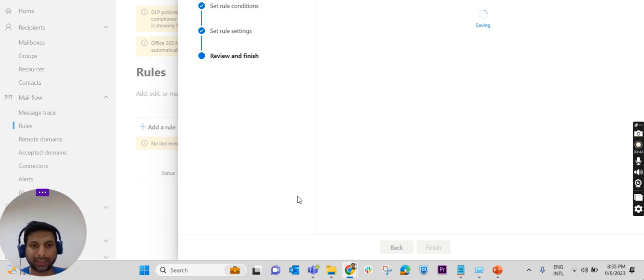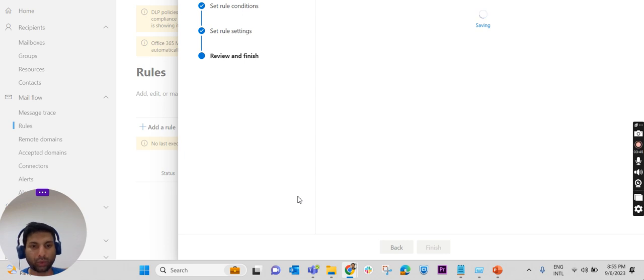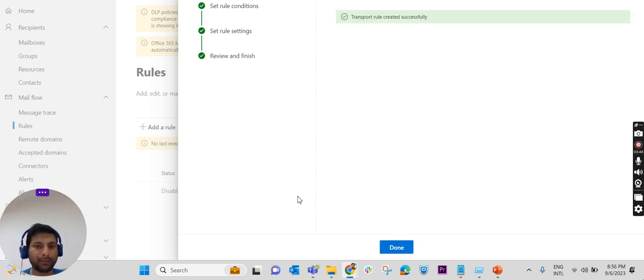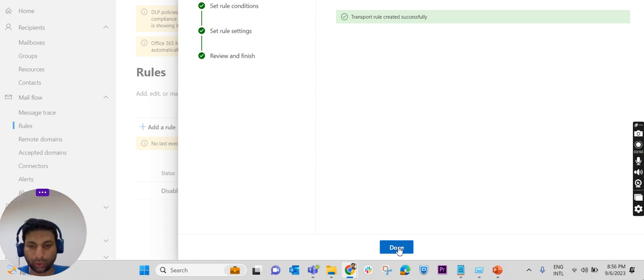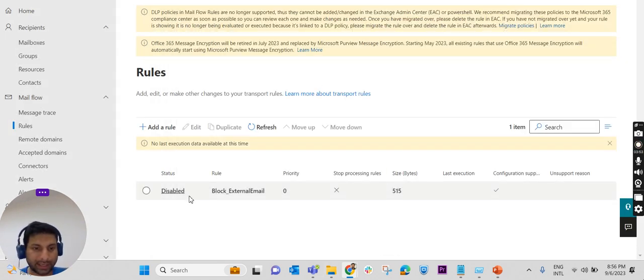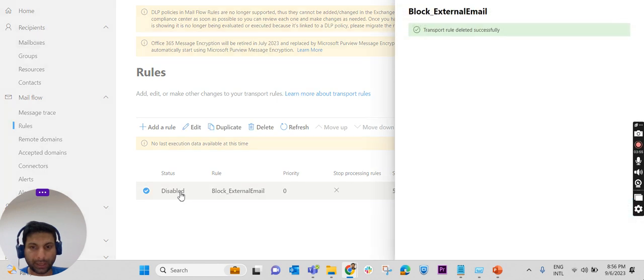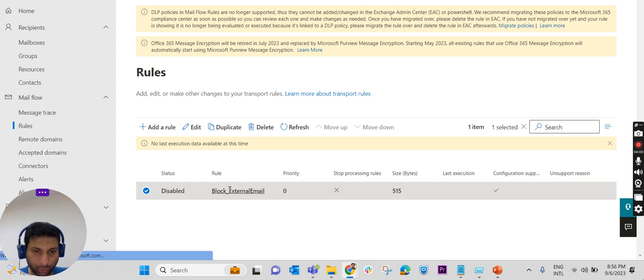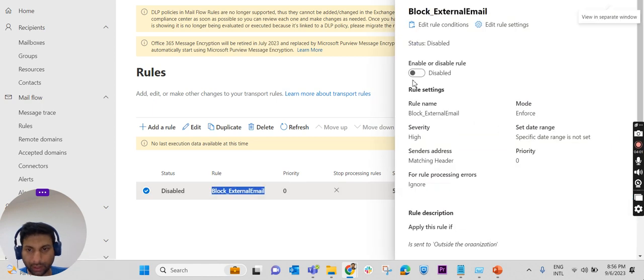The rule has been created. Once the rule is created, it will be in disabled mode. We have to enable it. To enable the rule, we have to click on this rule again and we have an option here to enable it.